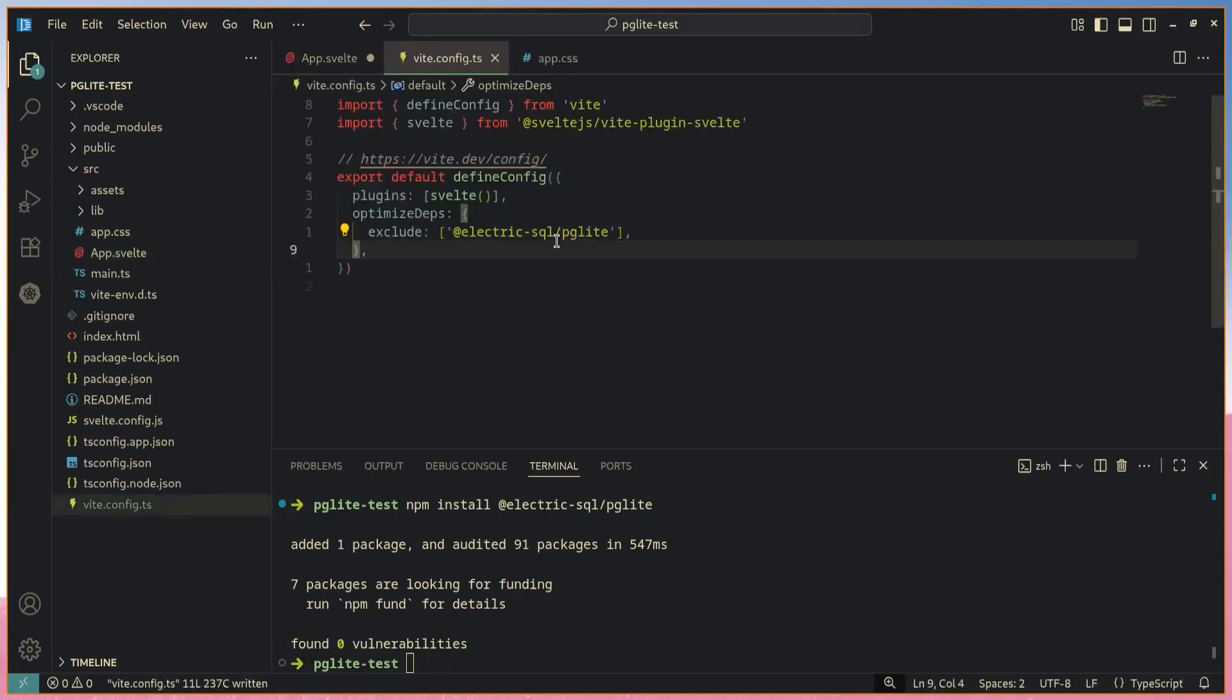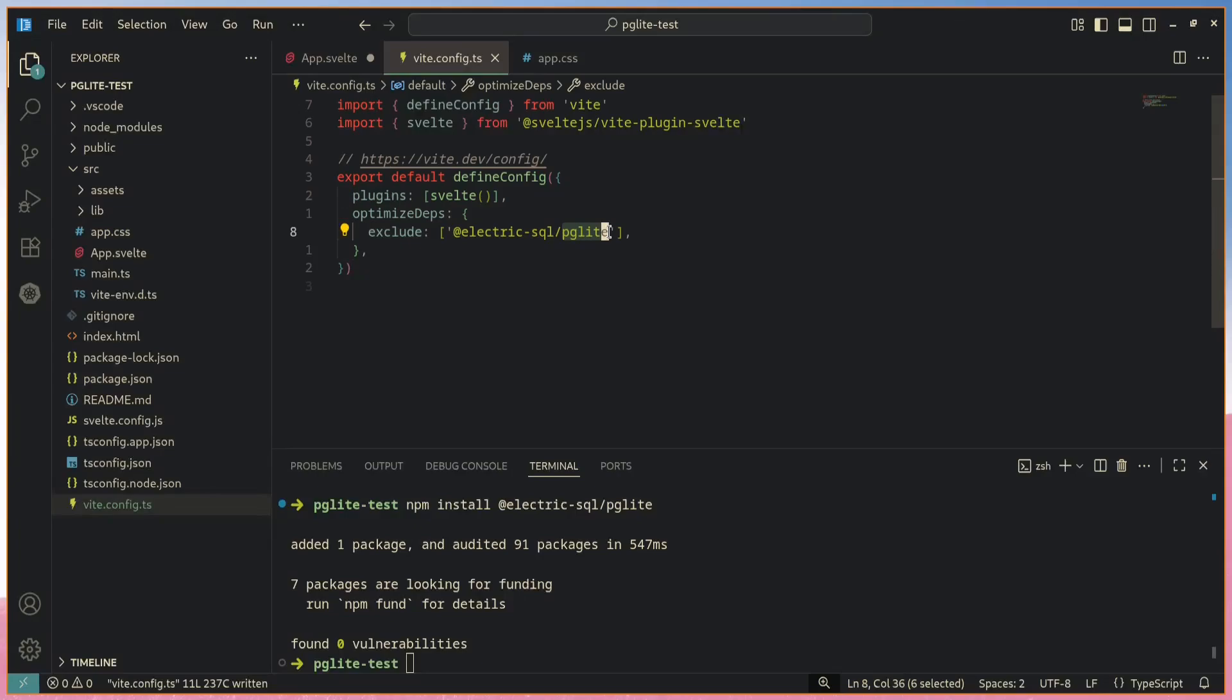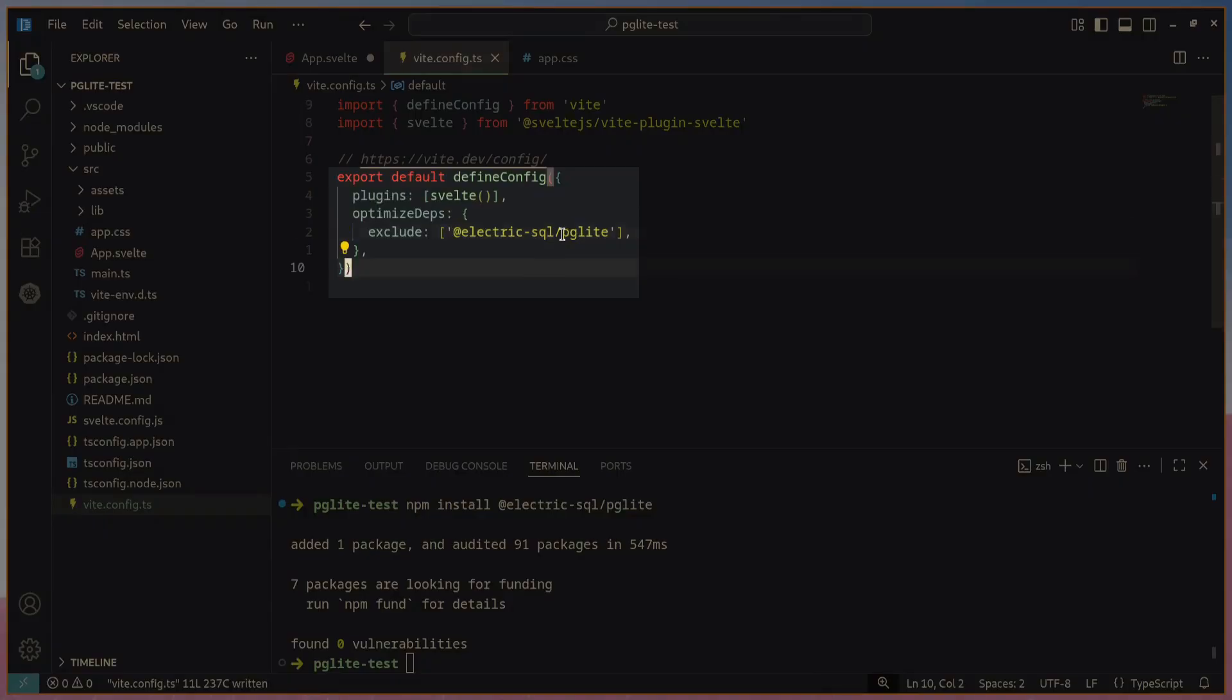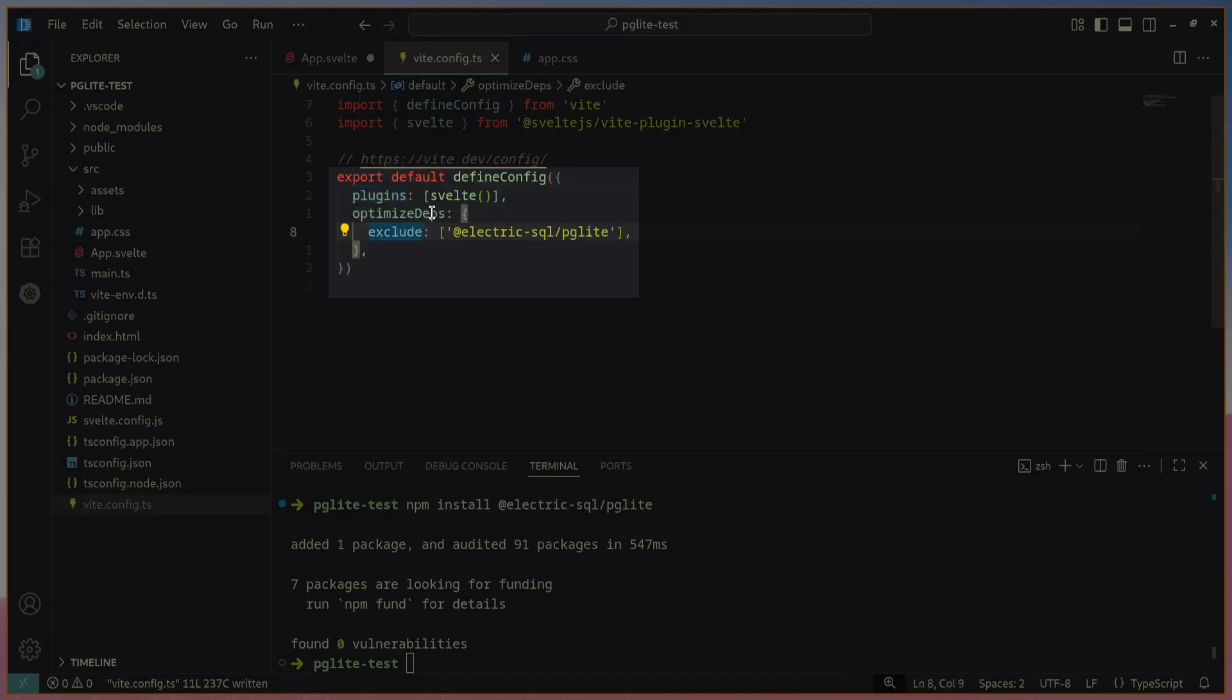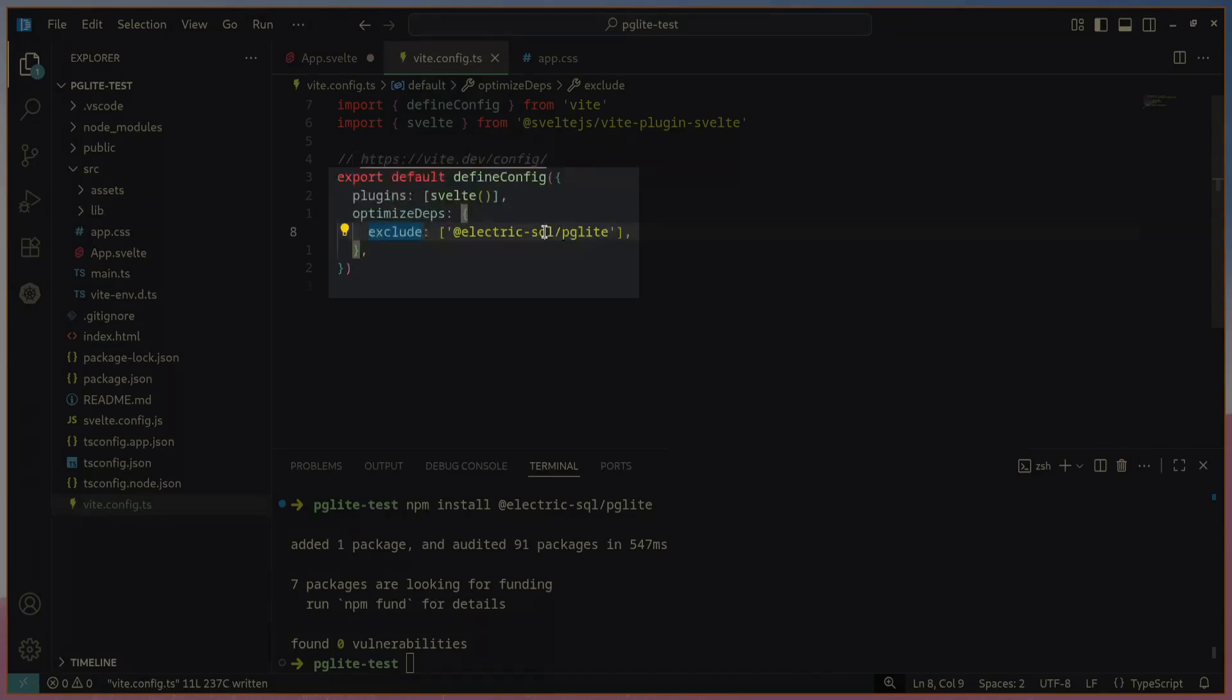Another small detail worth considering if you're using Vite as your bundler: you actually need to configure Vite to not overly optimize this PG Lite library because it will get rid of some necessary library components if you don't tell it to. So you have to exclude this when optimizing dependencies if you're using the Vite bundler.